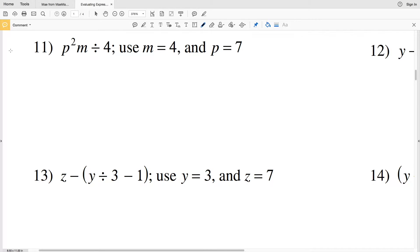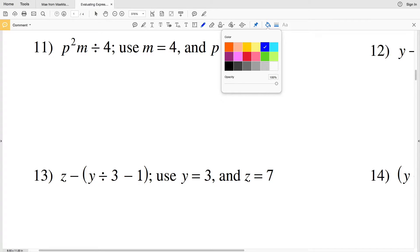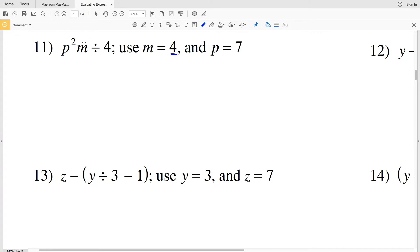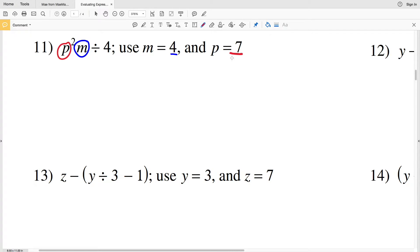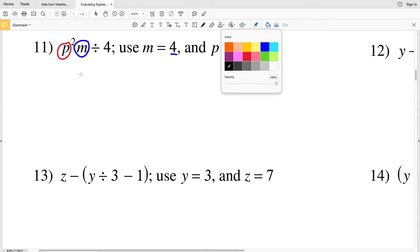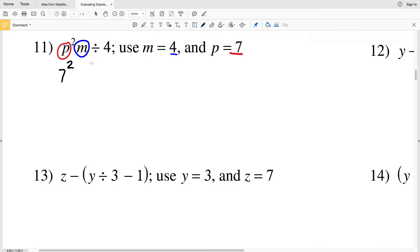Continuing on with the evaluating expressions worksheet under the few worksheets in Algebra 1, we're going to do number 11 and in this video we're going to get all the way up to number 20. This says P squared times M divided by 4. M is going to be 4 and P is going to be 7, so plugging those values in for the variables in the expression we're going to get 7 squared times 4 divided by 4.